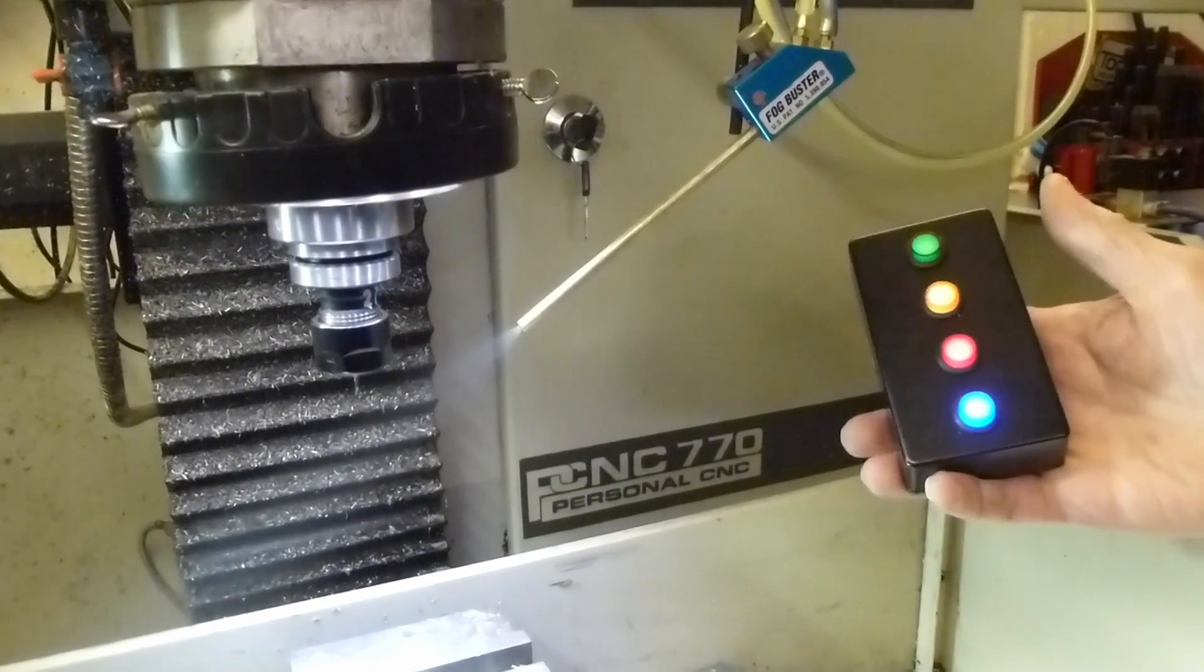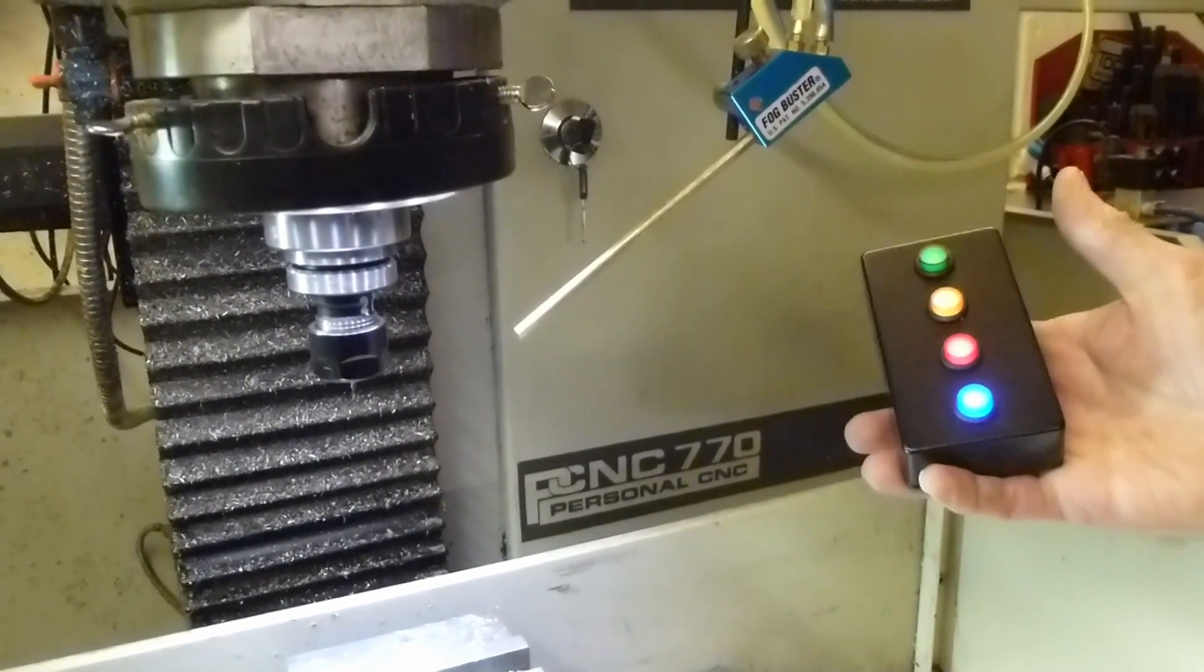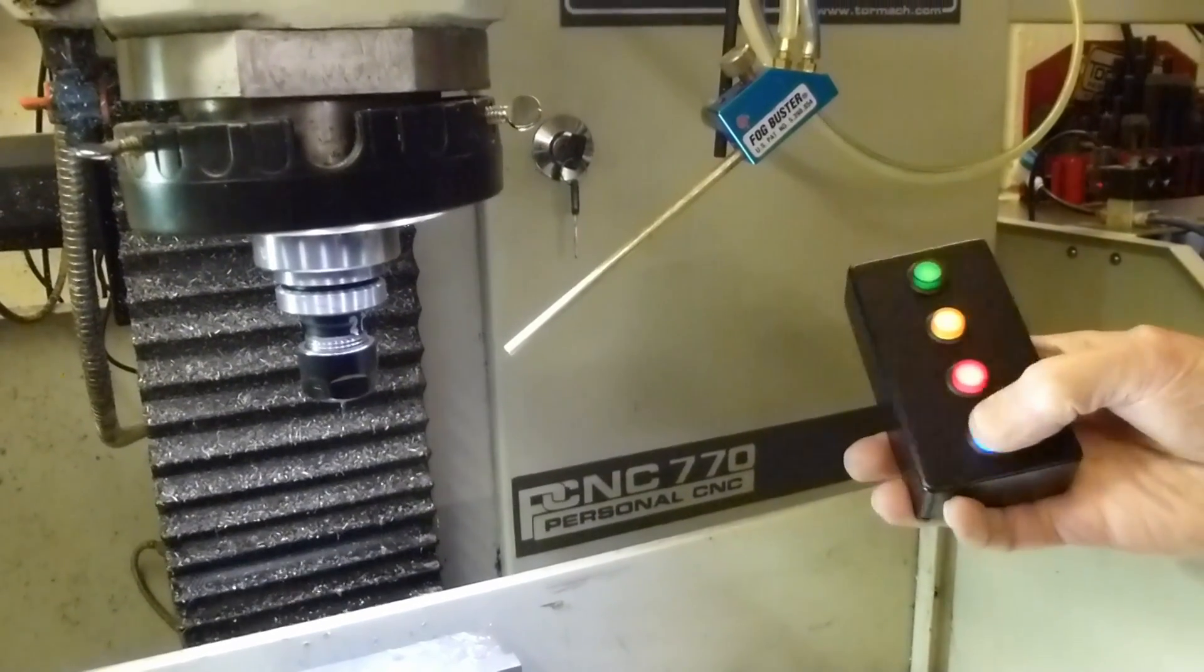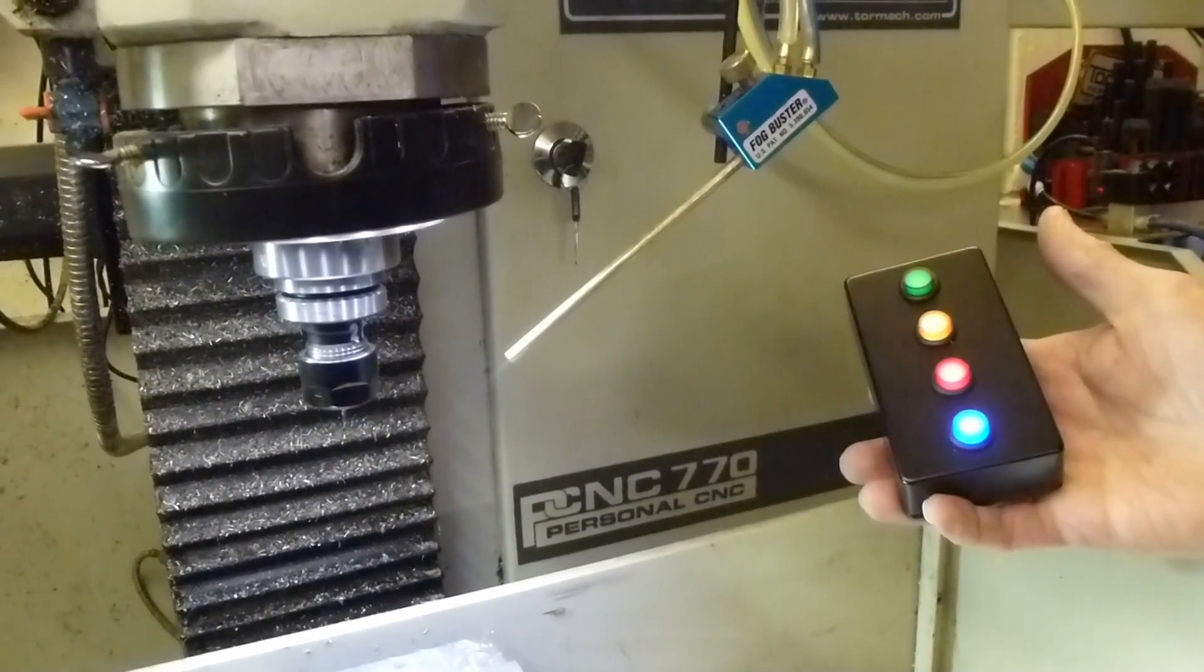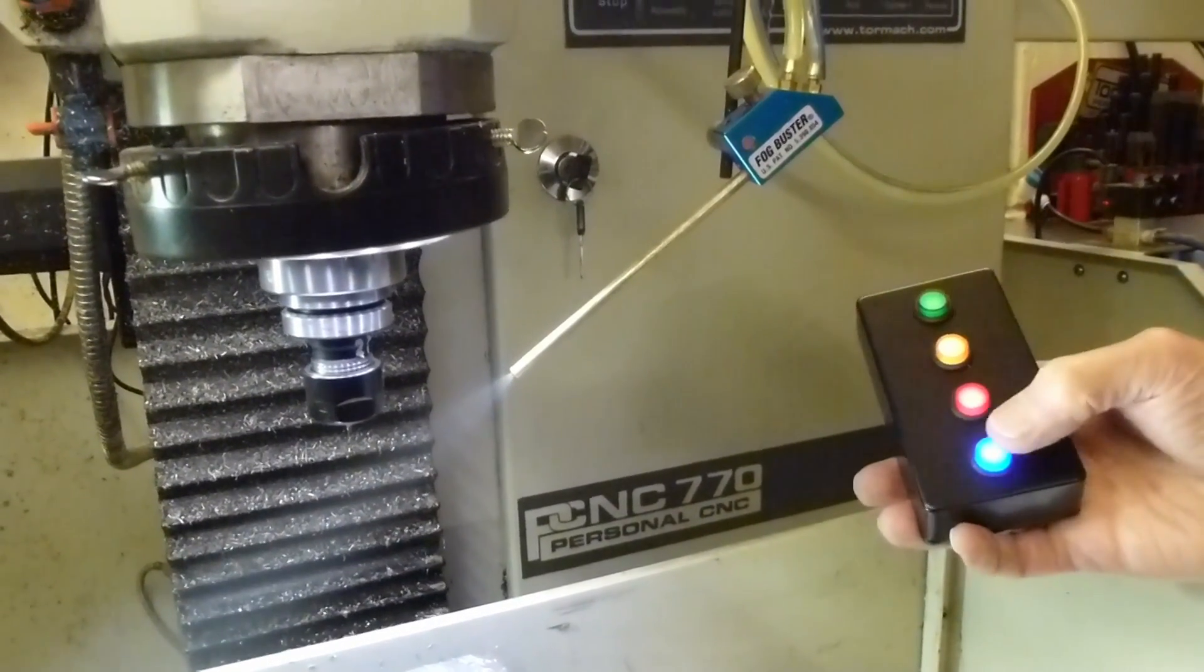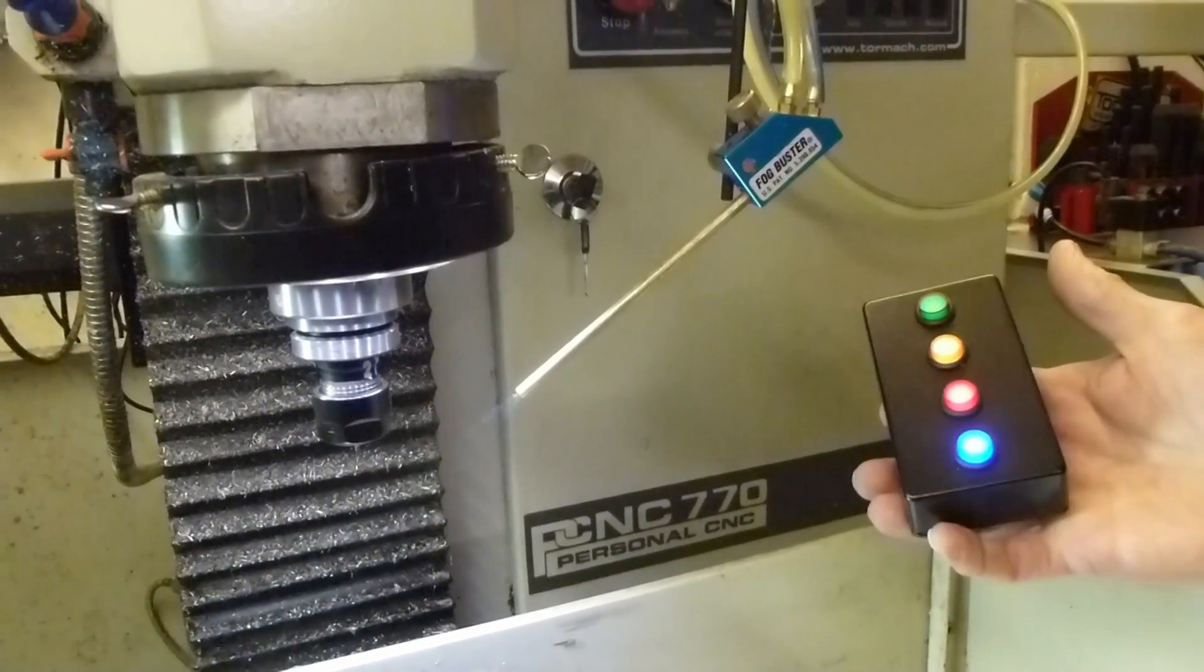And press the coolant again and it turns off. Press it again and coolant is starting again. Okay, thank you very much.